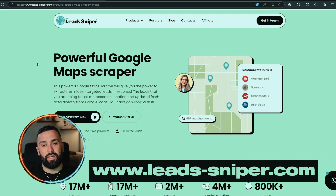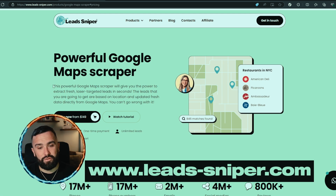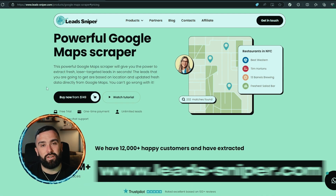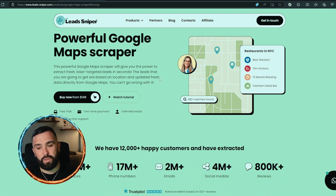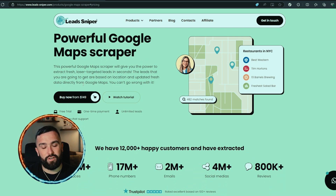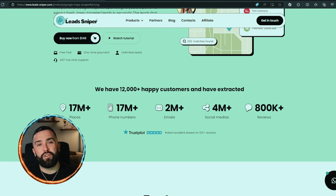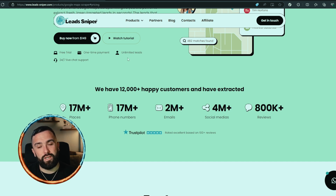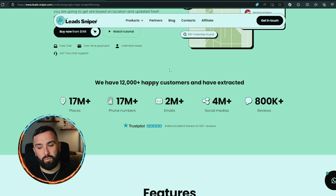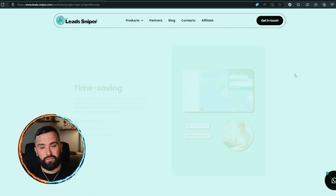Now let's take a look at Lead Sniper. This is a powerful Google Maps scraper — they're saying it gives you the power to extract fresh, laser-targeted leads in seconds. The leads you get are based on location, with updated fresh data directly from Google Maps. You simply cannot go wrong. You do get a free trial like BotSol, but this one is a one-time payment only with unlimited leads.